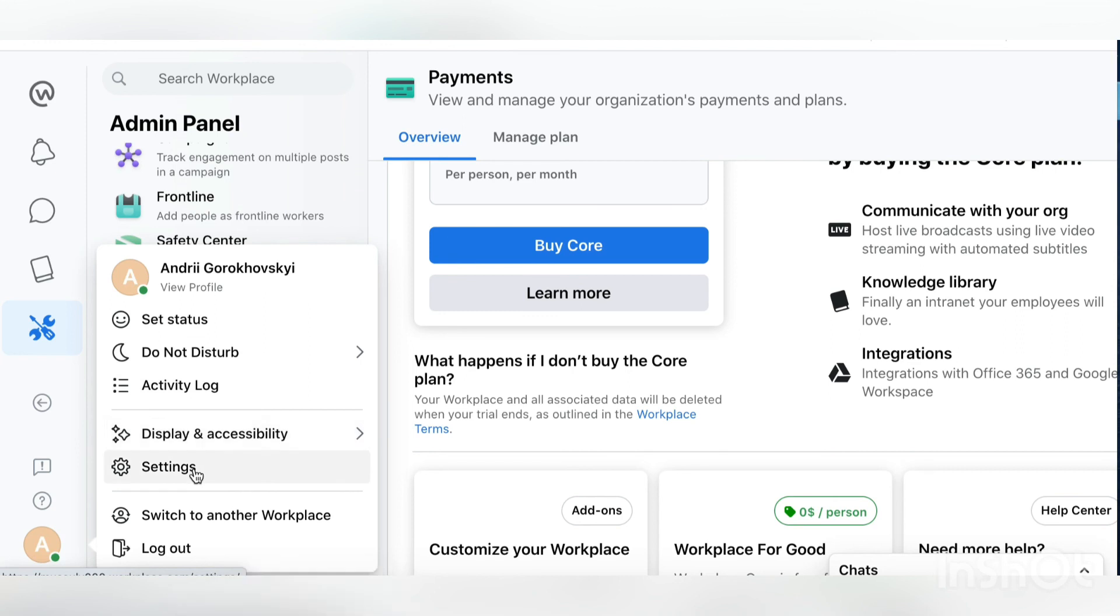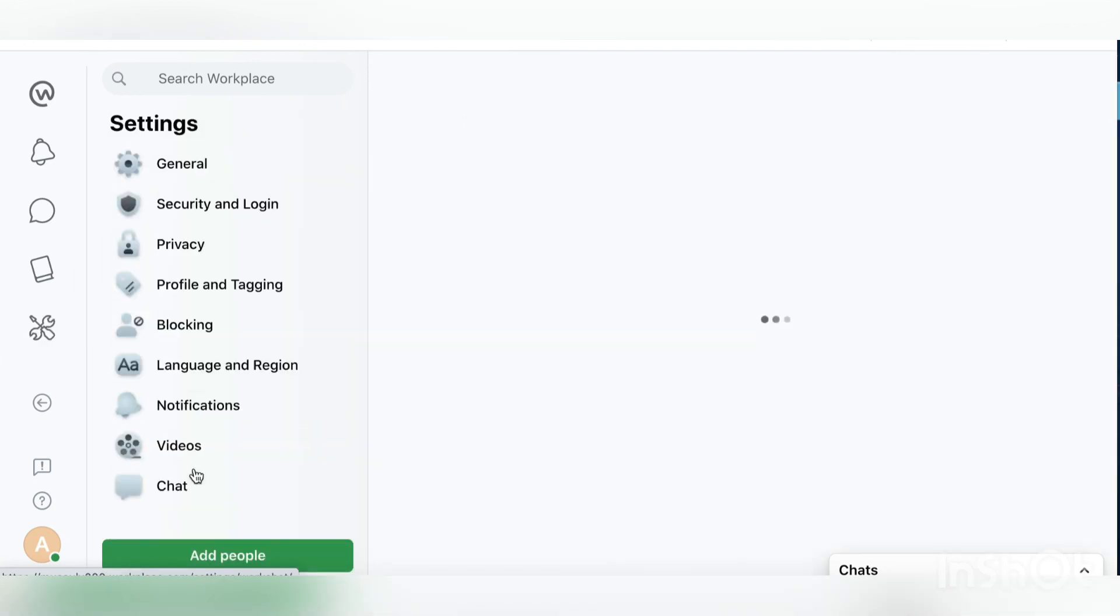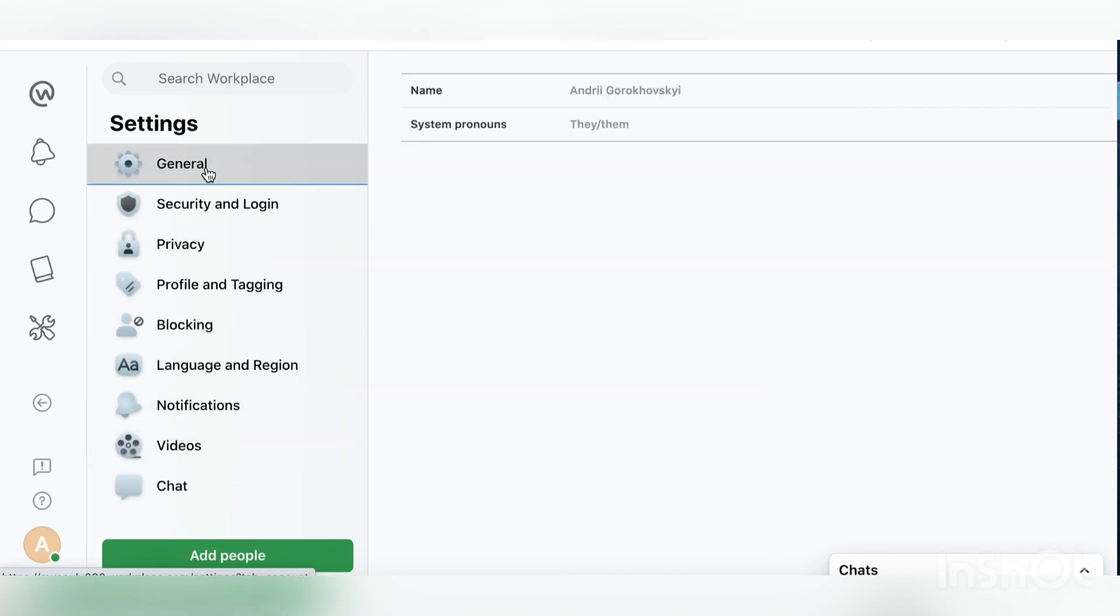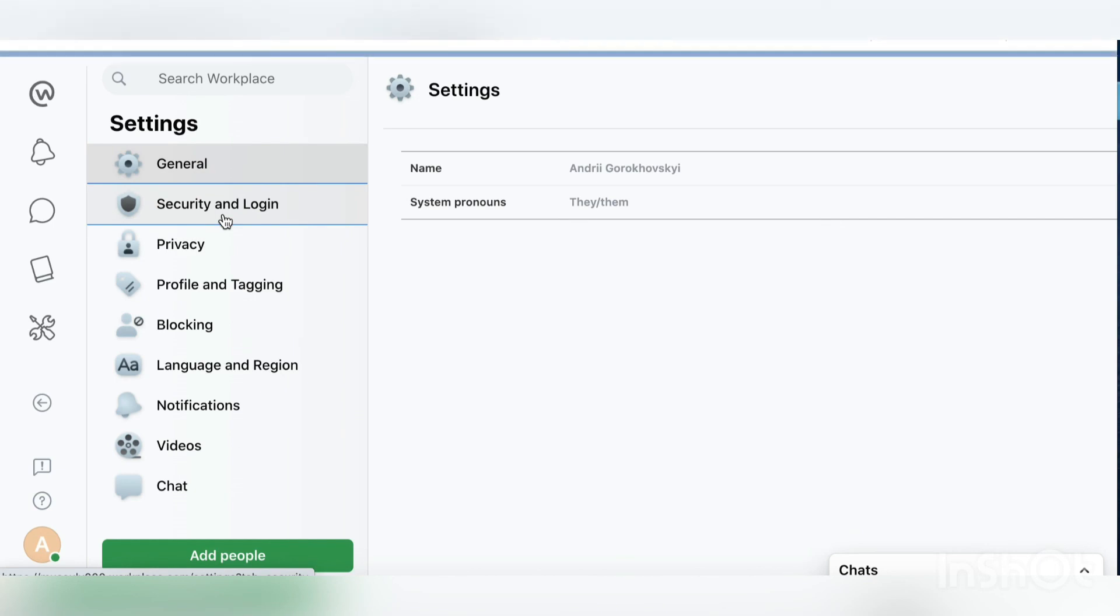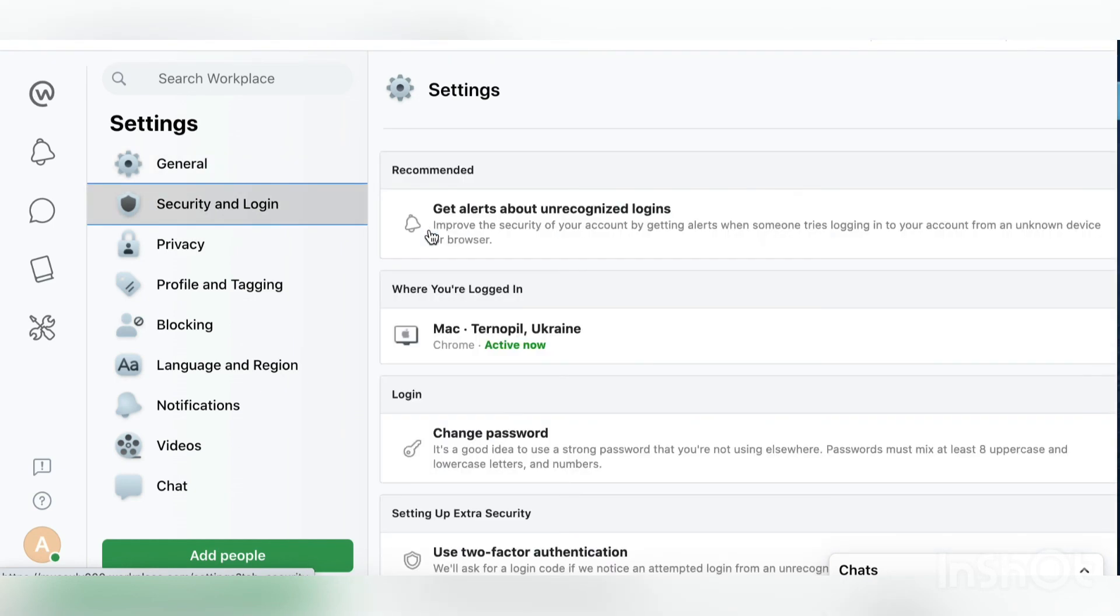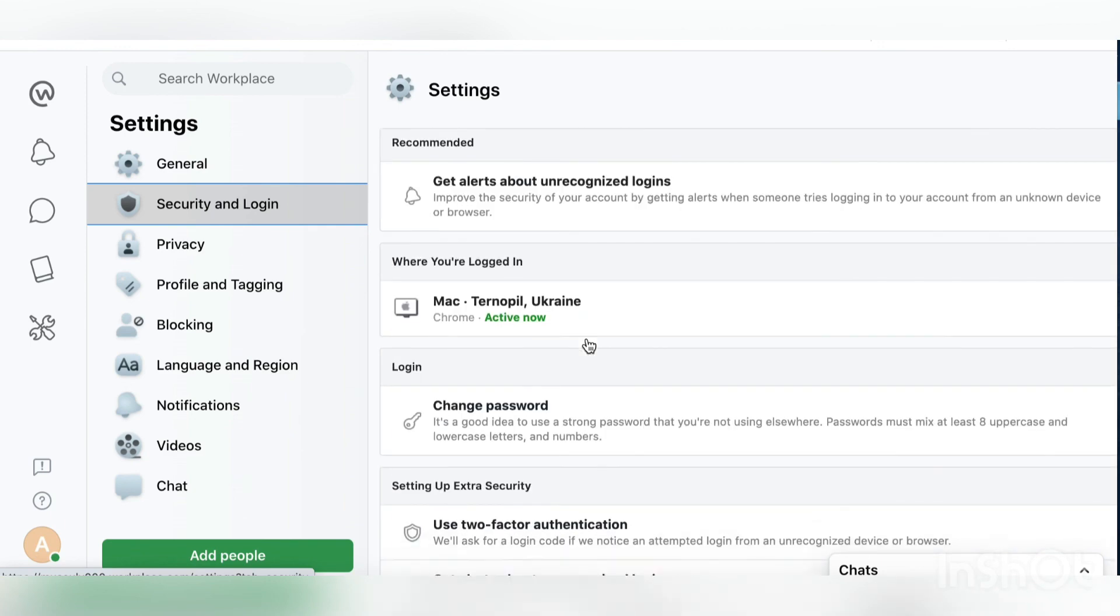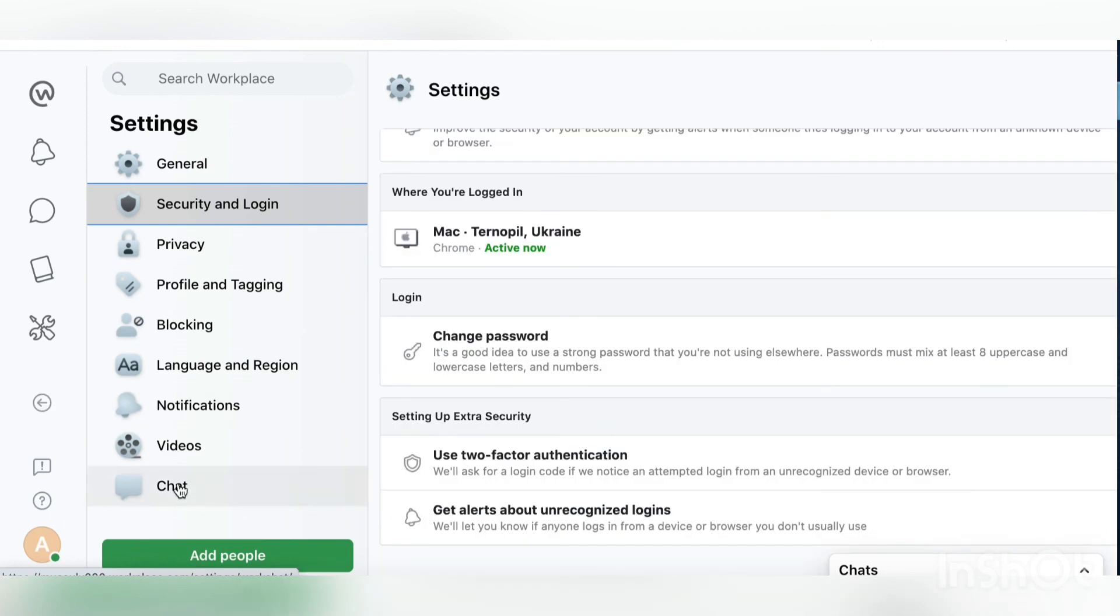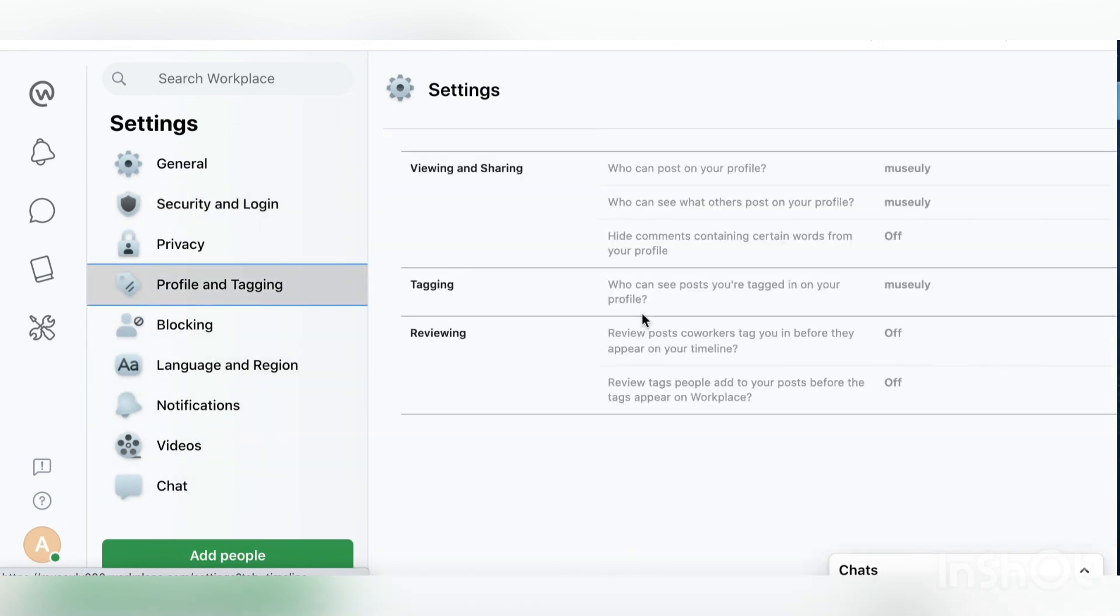That's your personal sidebar. You can set your status, set do not disturb similar as on Slack. You can go to general settings, add your pronouns, change your name, security and login, profile and tagging. You can see all of that, how it works.